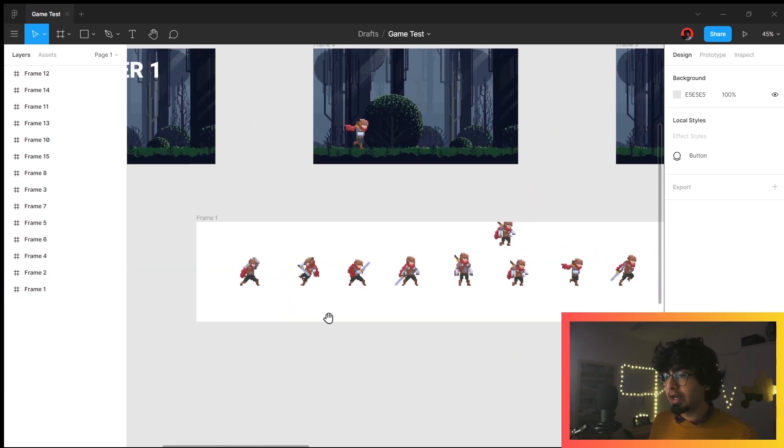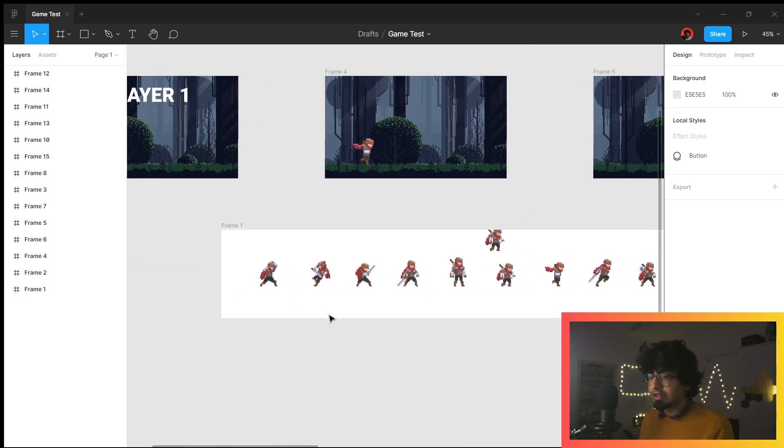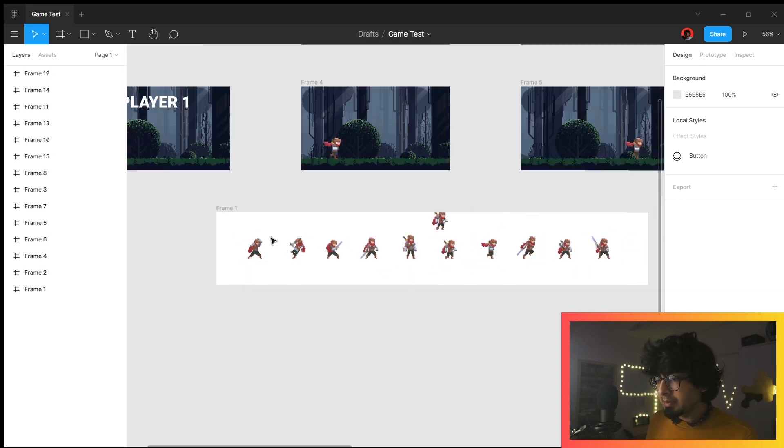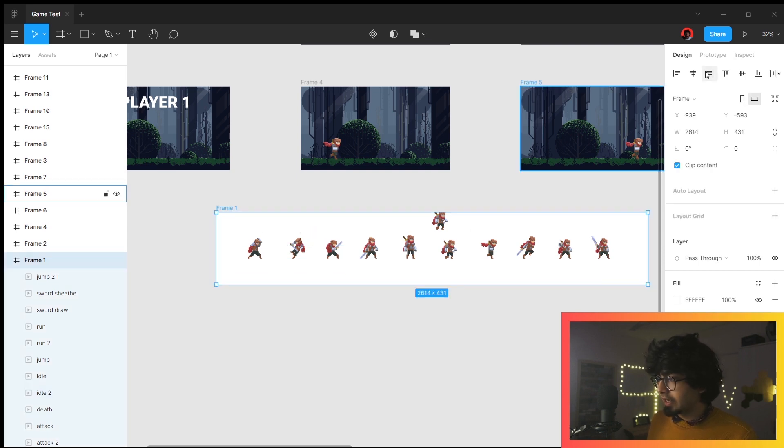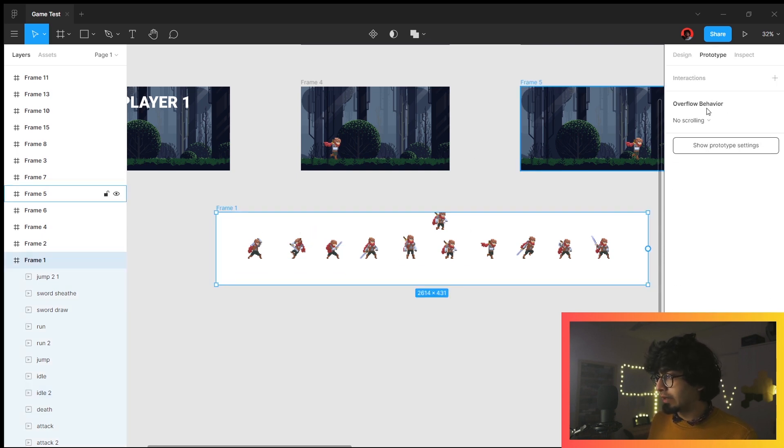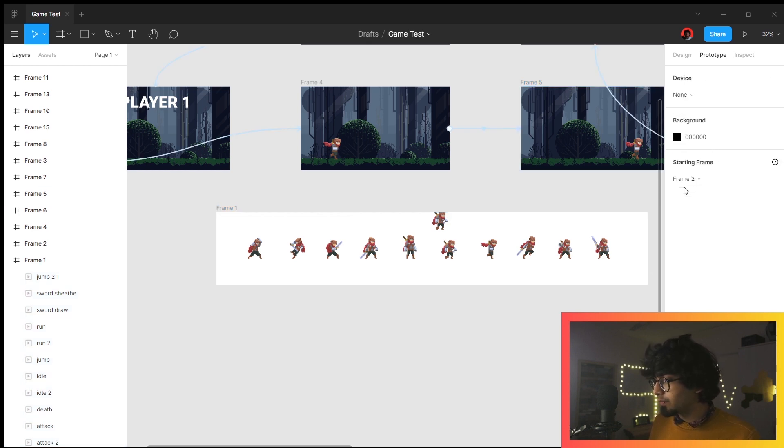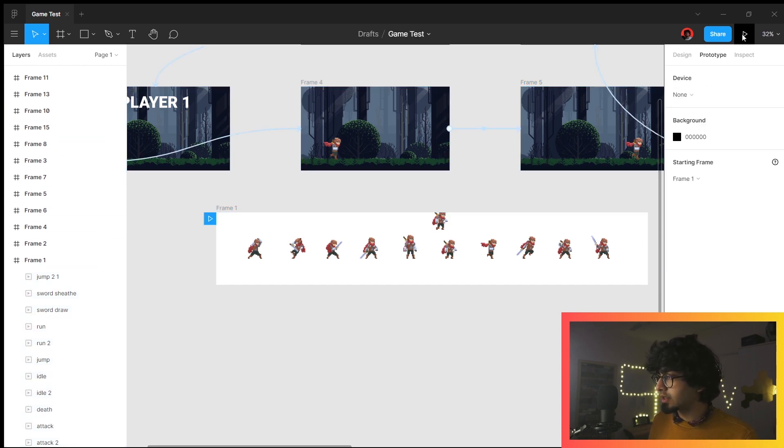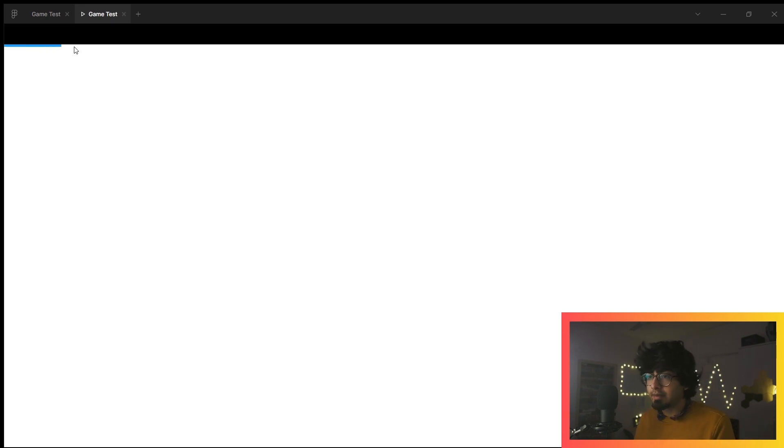First thing was that if you get a bunch of stock images—I for this one went for 8-bit pixel art—if you get a character and you animate it throughout, these are all various GIFs.